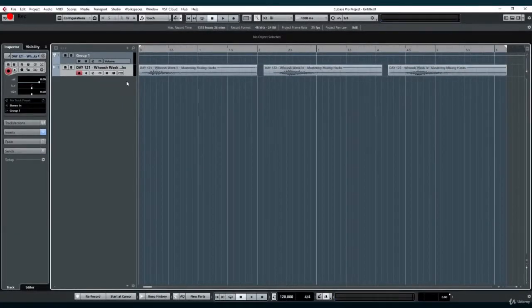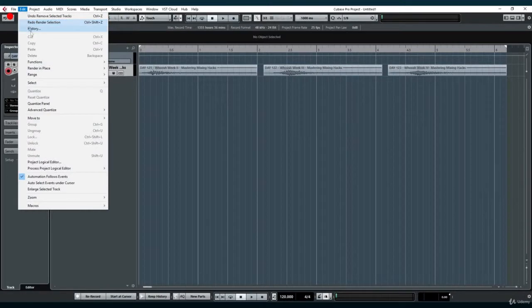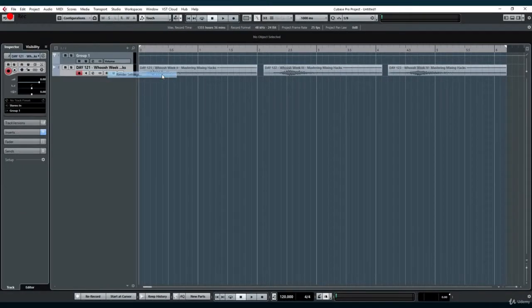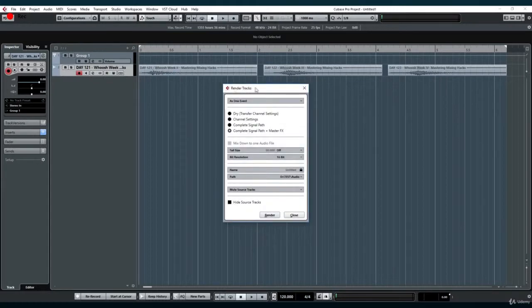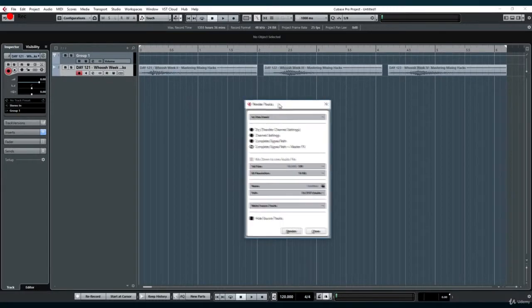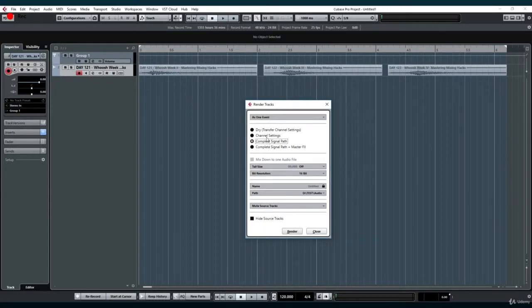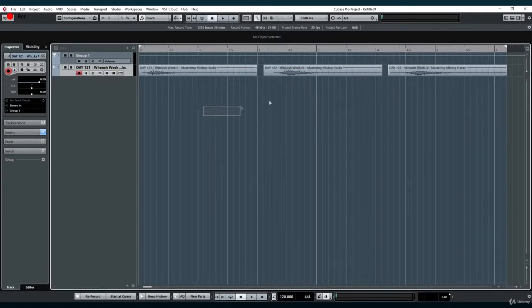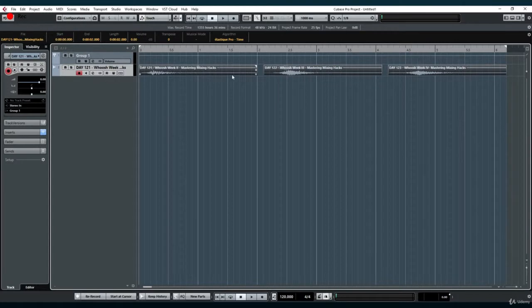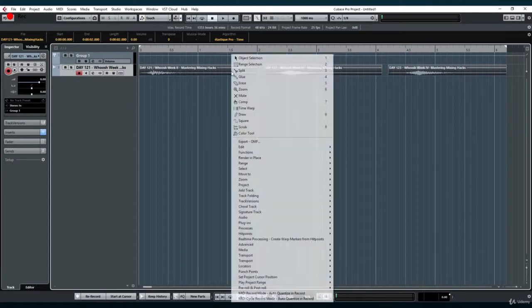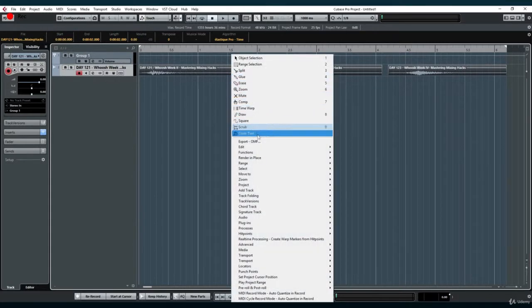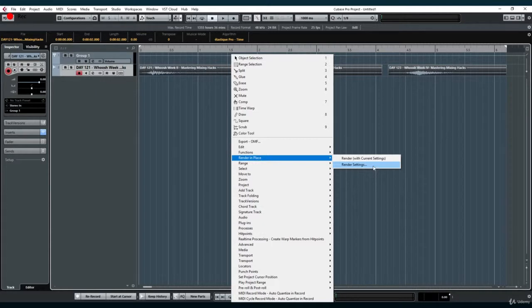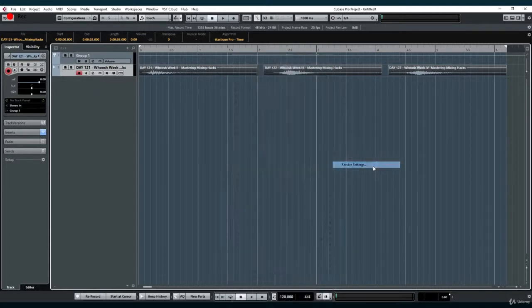Render in place can be accessed from the edit tab or by pressing the R key on your keyboard. Unlike the bounce selection function, render in place offers several different options of rendering that can be set up from the render settings dialog. Aside from accessing it from the edit tab as mentioned, you can also open it by right clicking a clip in your project while holding control, then go to render and finally render settings.